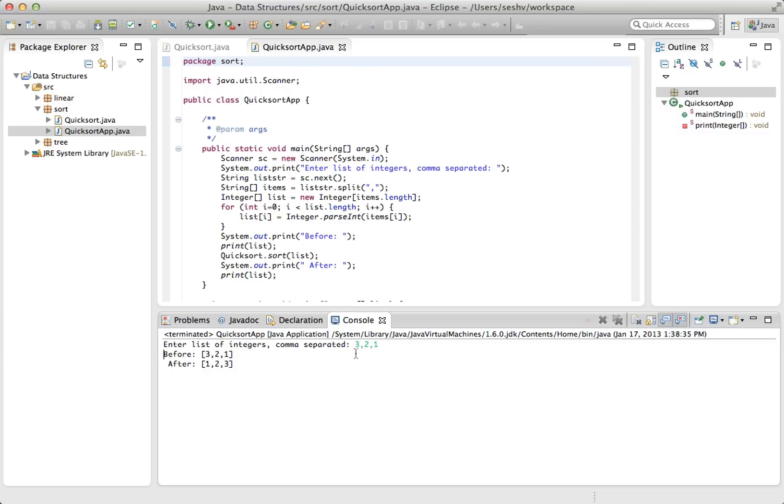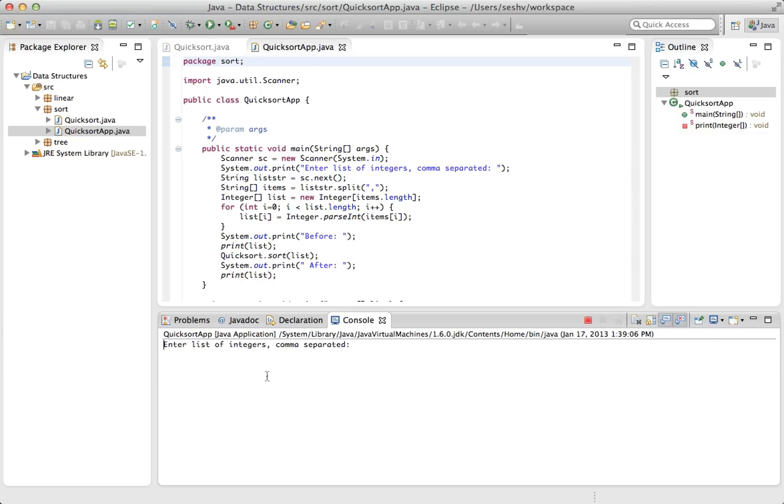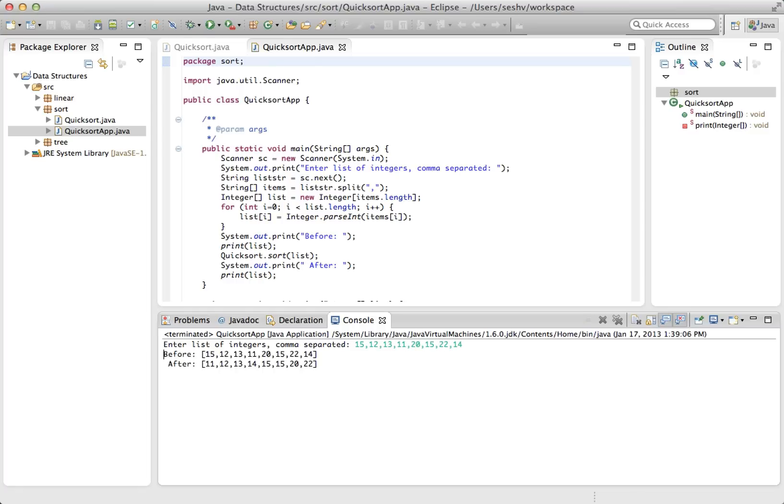So to mix it up a little, let's use some of the examples that we covered in part one. So this is one example. 15, 12, 13, 11, 20, 15, 22, and 14. Let's check this out. 11, 12, 13, 14, two 15s, 20, and 22. And that's correct.